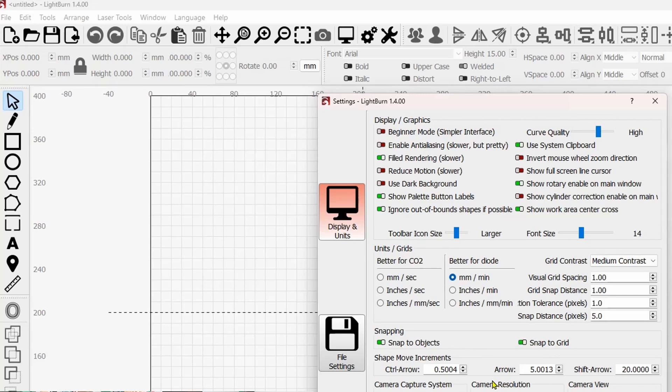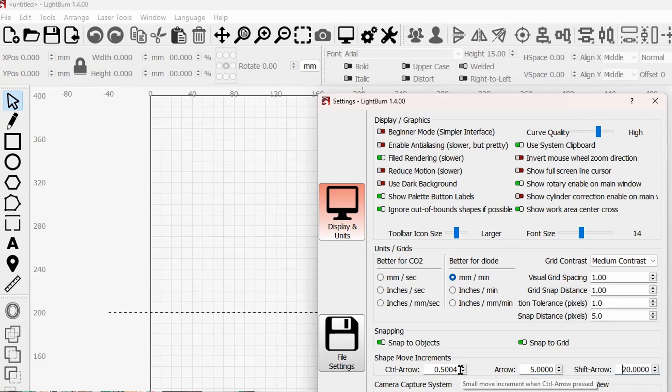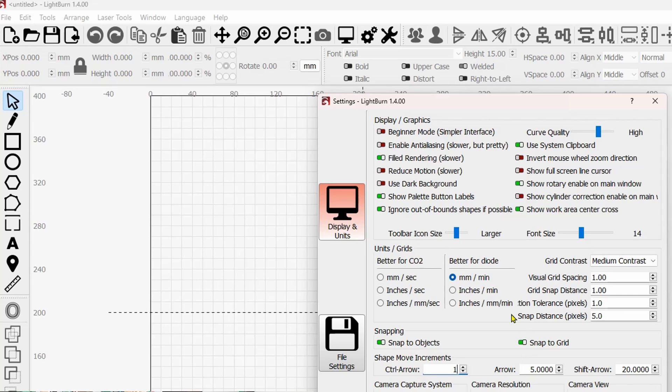This is the shape movement increments using your control and arrow, your arrow key, and your shift arrow. So depending on the number that you put in here, will determine how far it moves. Let's say we want the arrow key to move the graphic five millimeters. We'll just put five in there. Shift arrow would be 20. Control and arrow would be one like that. And that's pretty much everything you need to know about the settings in here.